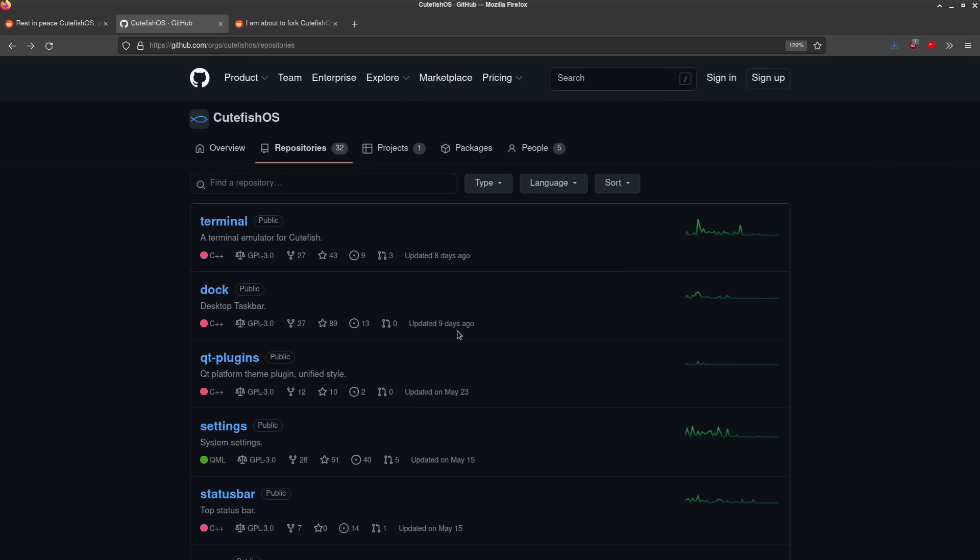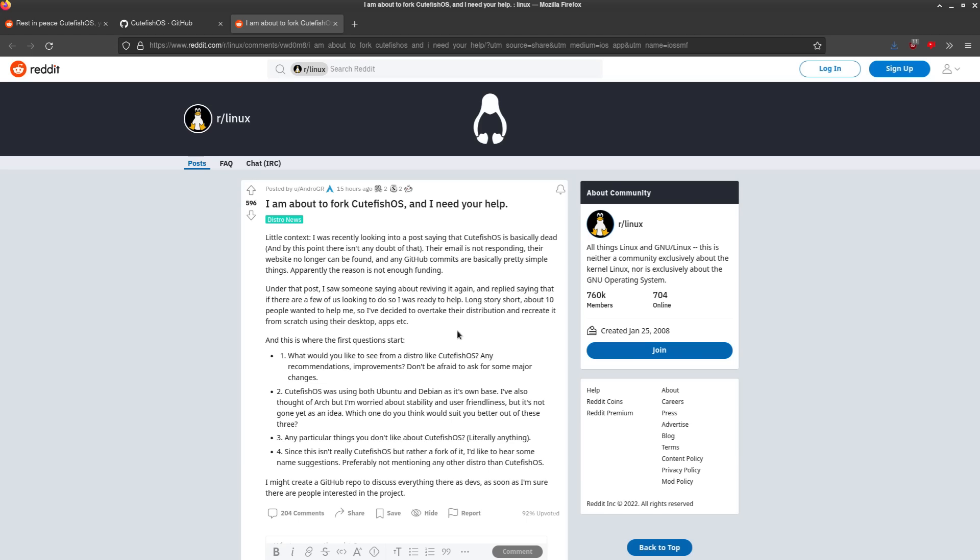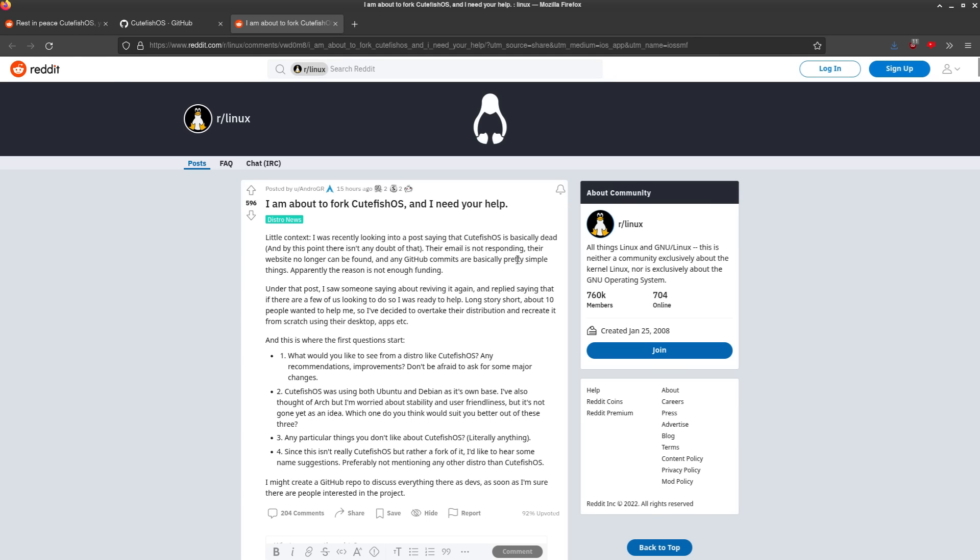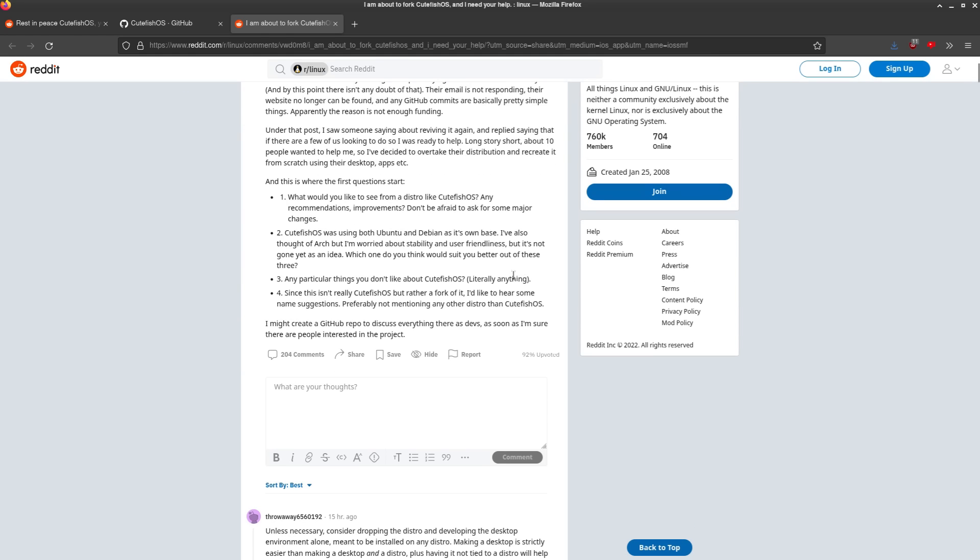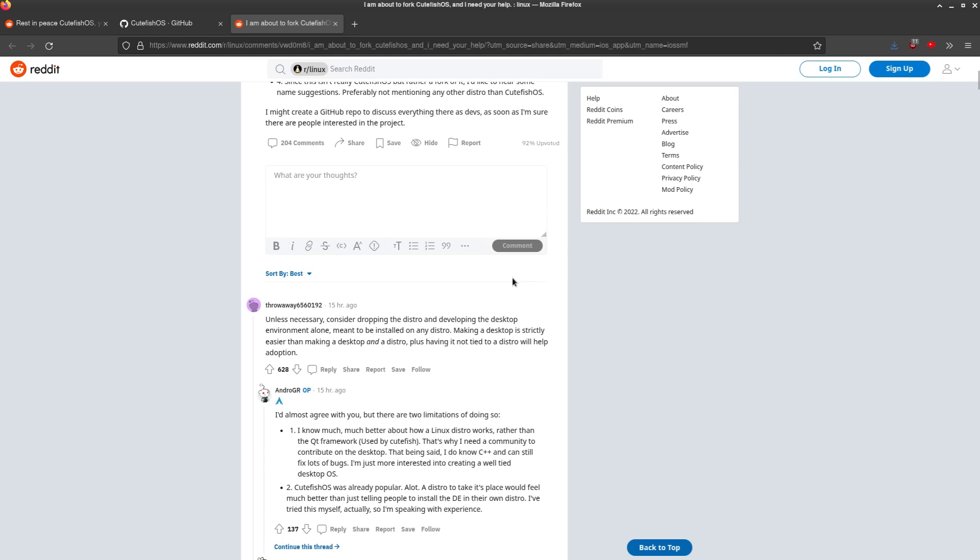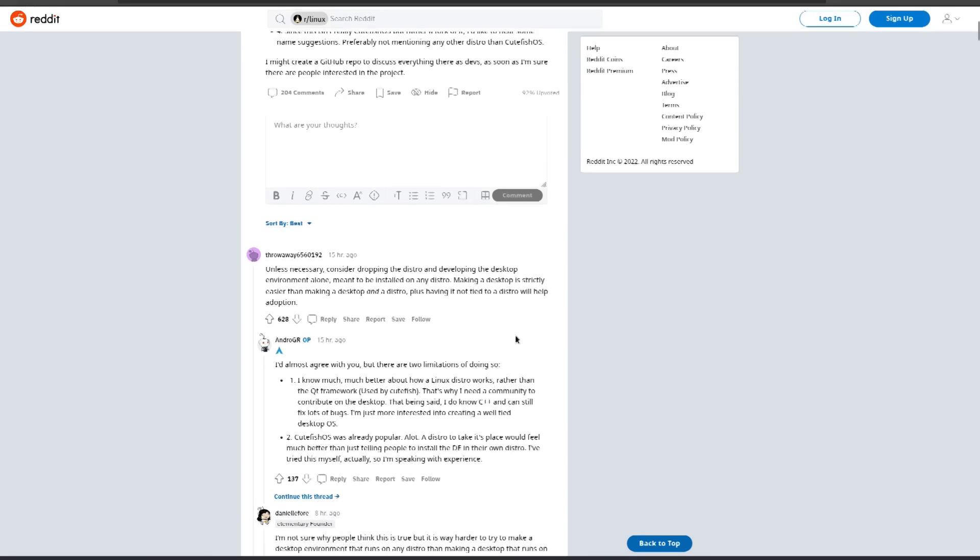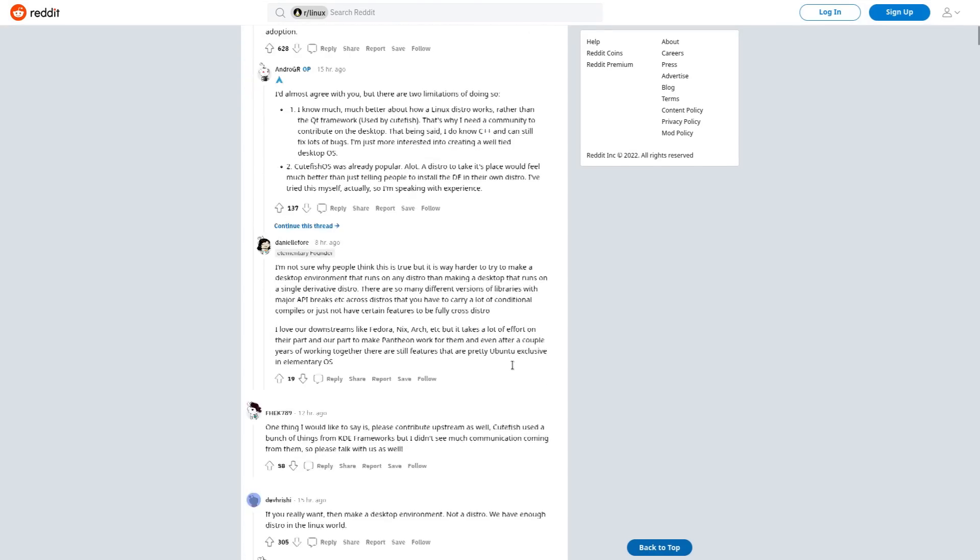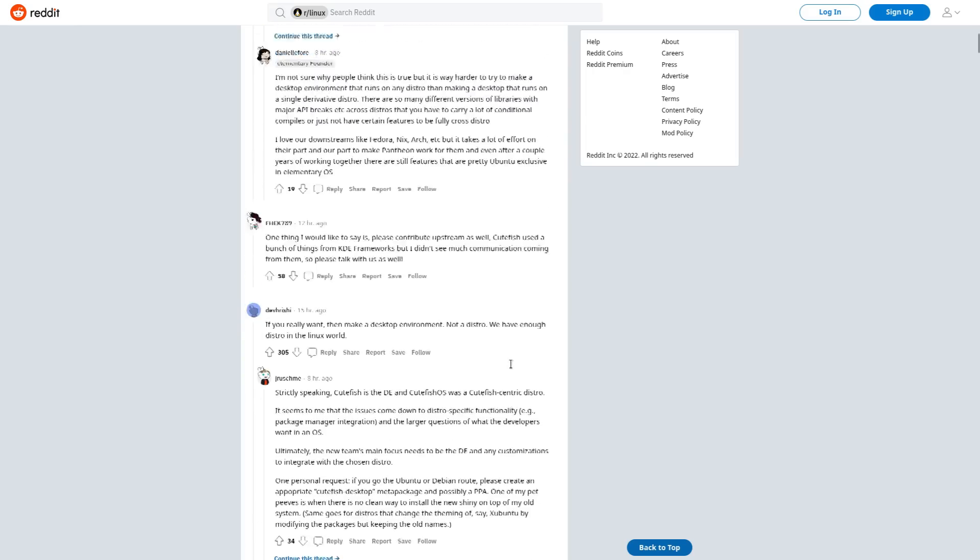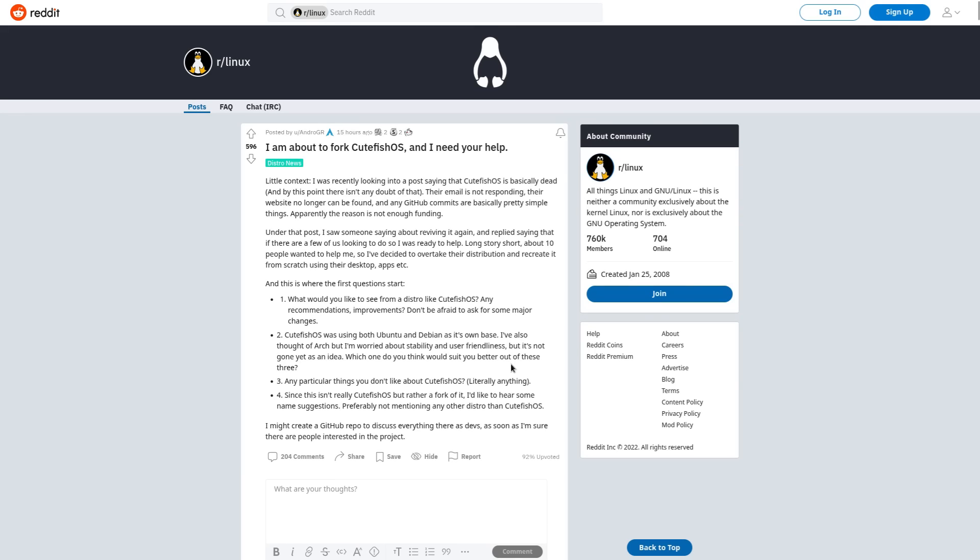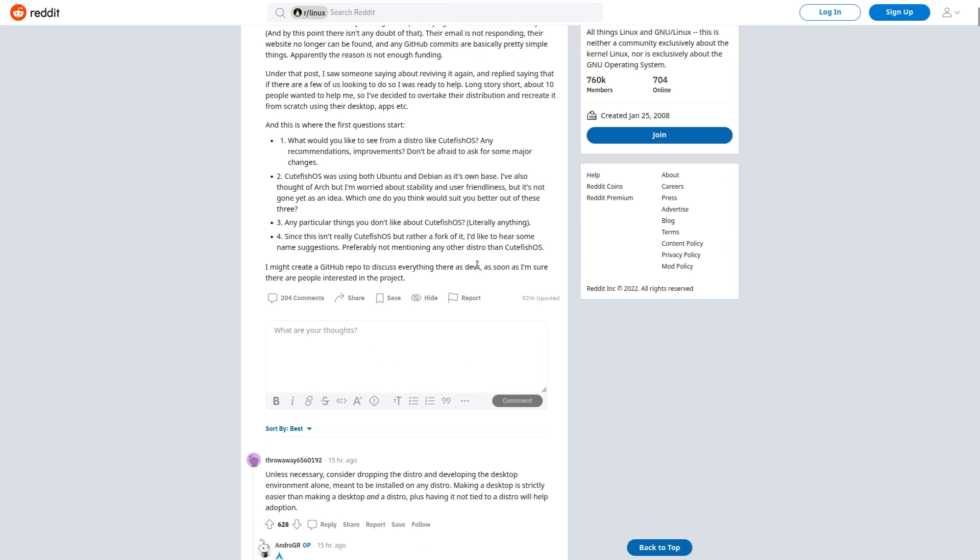Until this post that was made also to the r/Linux subreddit by andro_gr, saying that they're about to fork CutefishOS, but they need people's help. They need some help from people that know how to maintain a distro, and I think they really specifically need help from somebody who knows the Qt framework to work on that desktop environment, because that's kind of the main point of CutefishOS. And you see a lot of people here, and I kind of agree with them, that instead of saving the distro, why not just save the desktop environment?